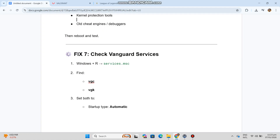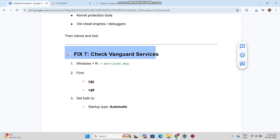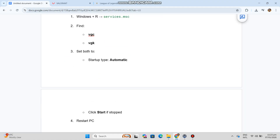Fix 7 — Check Vanguard Services. Press Windows + R, type services.msc. Find VGC and VGK services, set both to Startup Type Automatic, and click Start if stopped, then restart your PC.